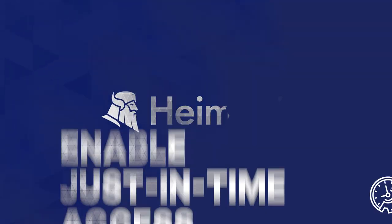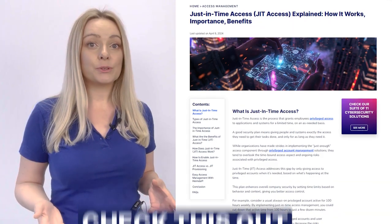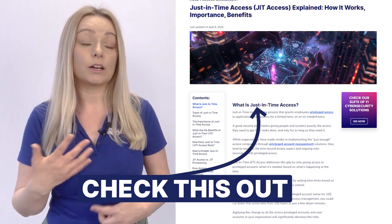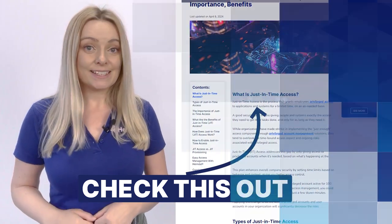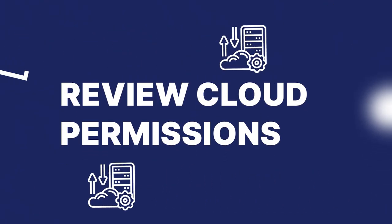Constantly monitor activities related to administrator accounts, and set up systems to detect and alert on any suspicious behavior which could indicate an ongoing cyber attack. Implement just-in-time access elevation, allowing users to access privileged accounts or run privileged commands only temporarily and on an as-needed basis. Regularly review all cloud identity and access management permissions and entitlements across AWS, Azure, and GCP environments, removing any excessive permissions to ensure cloud workloads have only the necessary access.